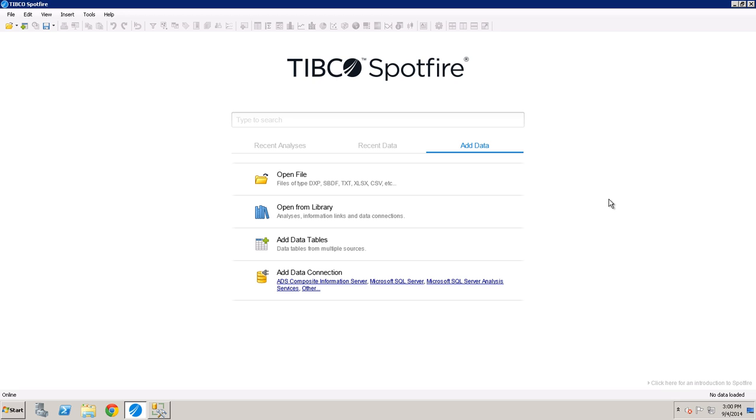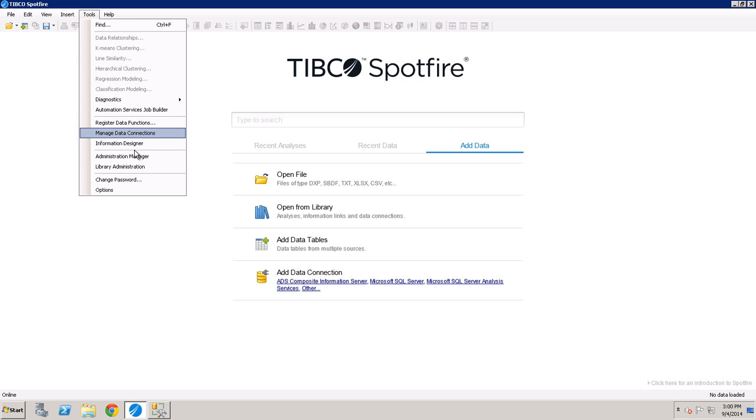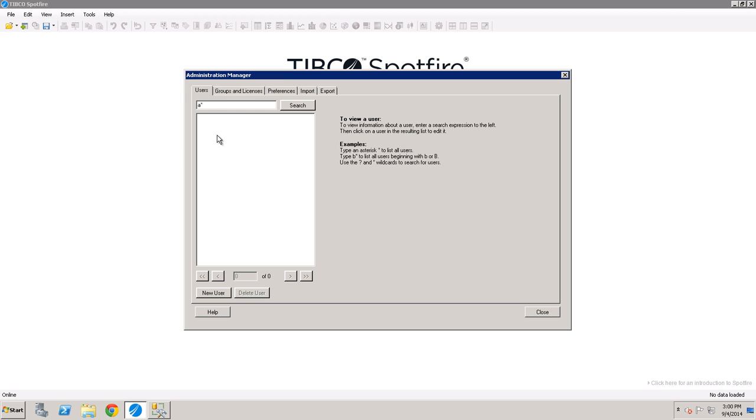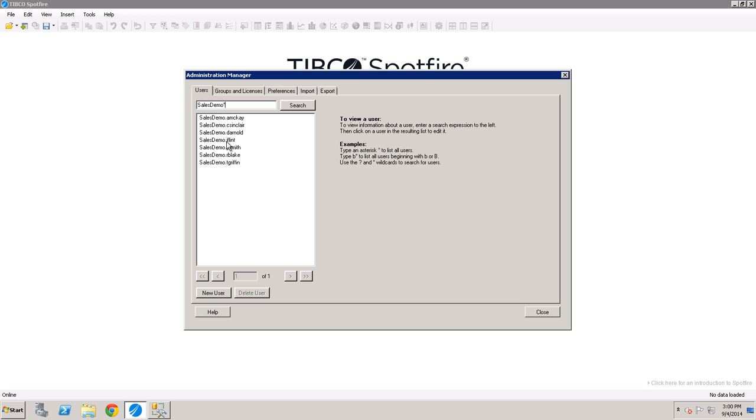Now we're in our Spotfire environment, and I've created a couple of users just to demonstrate exactly how this would work. If I go into Tools, Administration Manager, I prefixed all of my users, in this case with SalesDemo. You can see SalesDemo.PSmith, who is our director, and SalesDemo.JayFlint, who would have access to a certain territory.